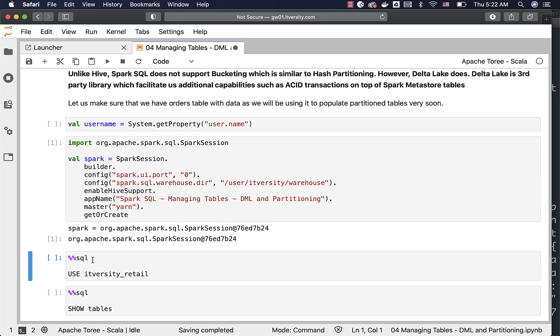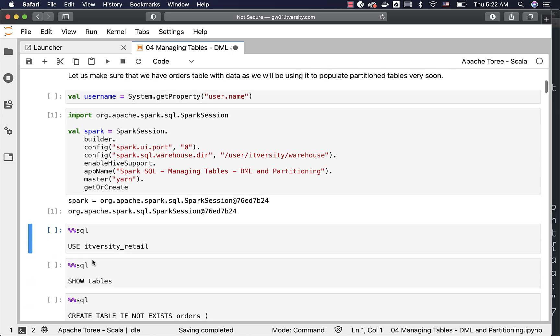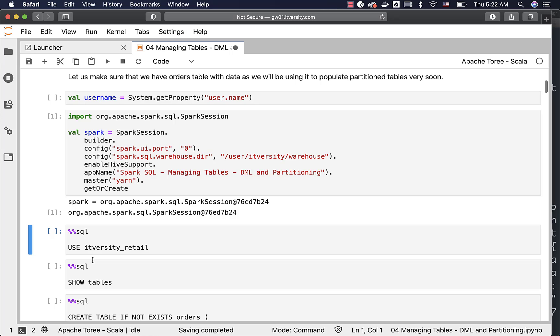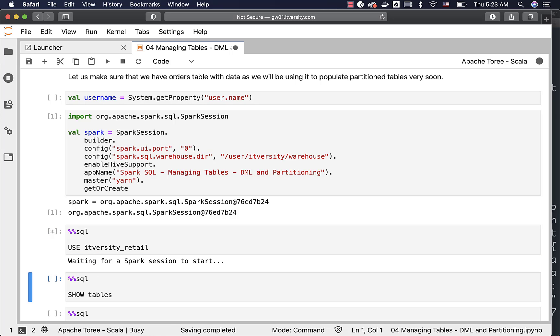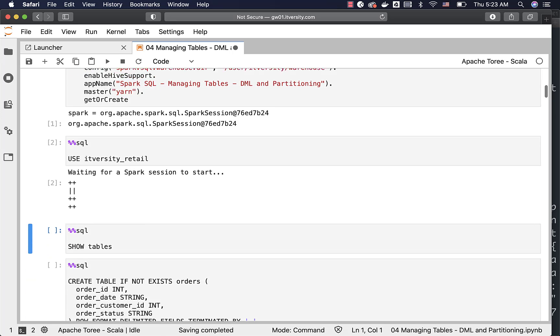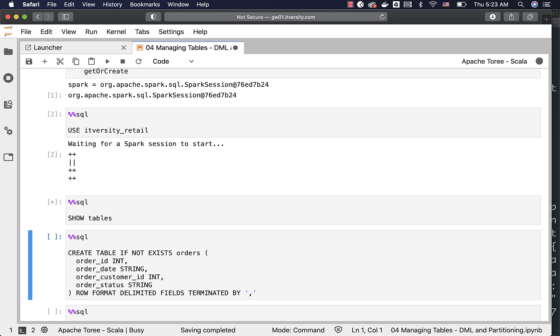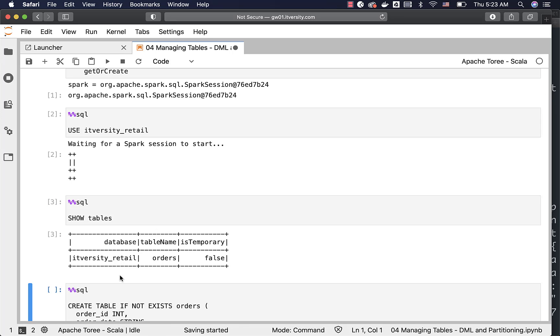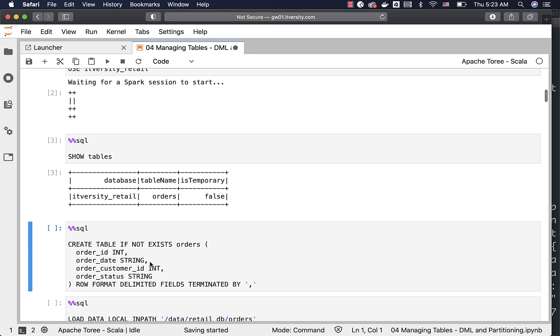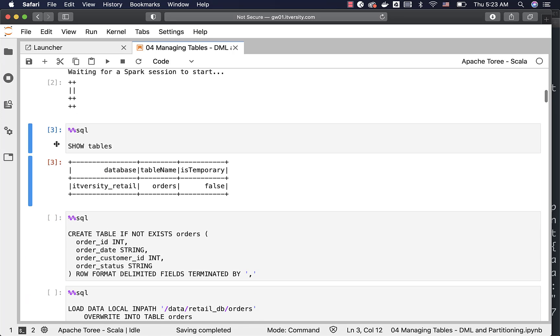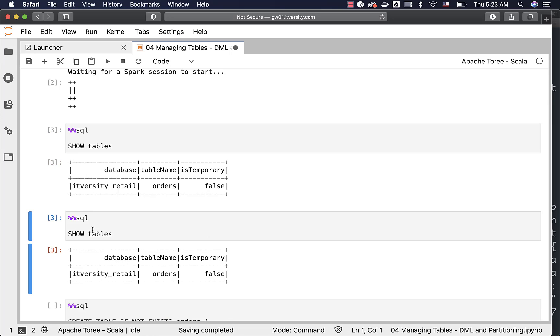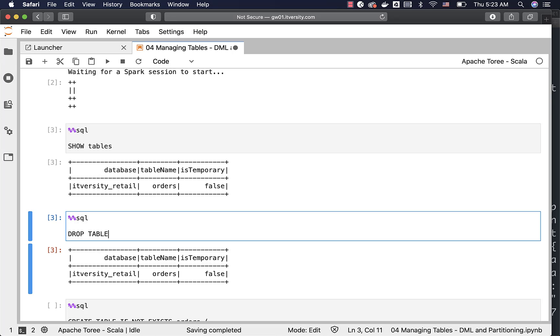Then I am using use itversity_retail to connect to the itversity_retail database. I am validating whether we have tables already. There is a table already and hence I have to drop this table. I cannot now create the table. I am just dropping this table called orders here.